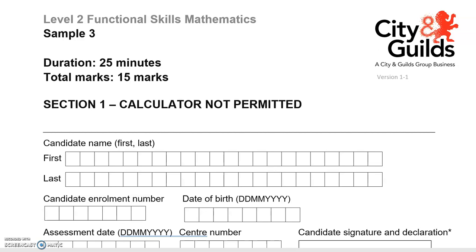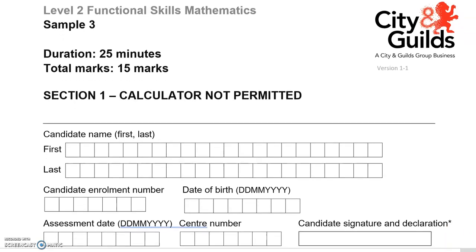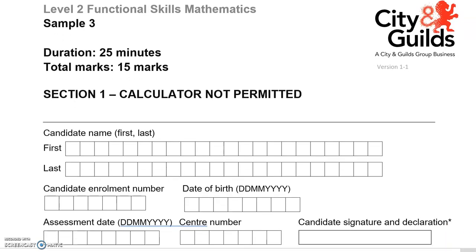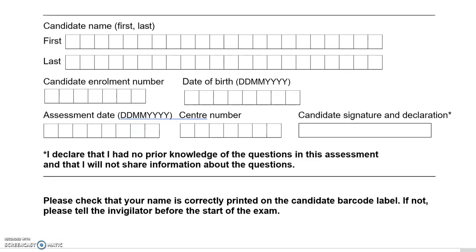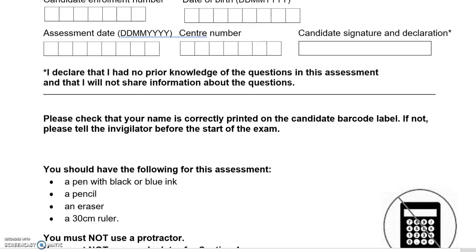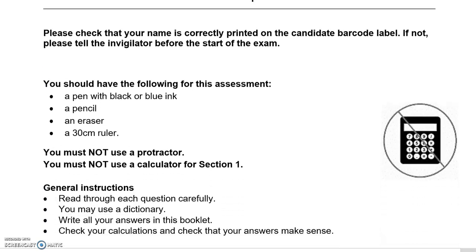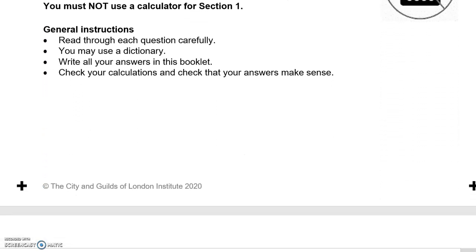This is a Level 2 practice paper from City and Guilds, Part A, where you can't use a calculator. There are 15 marks in total and we'll look at each question in turn.